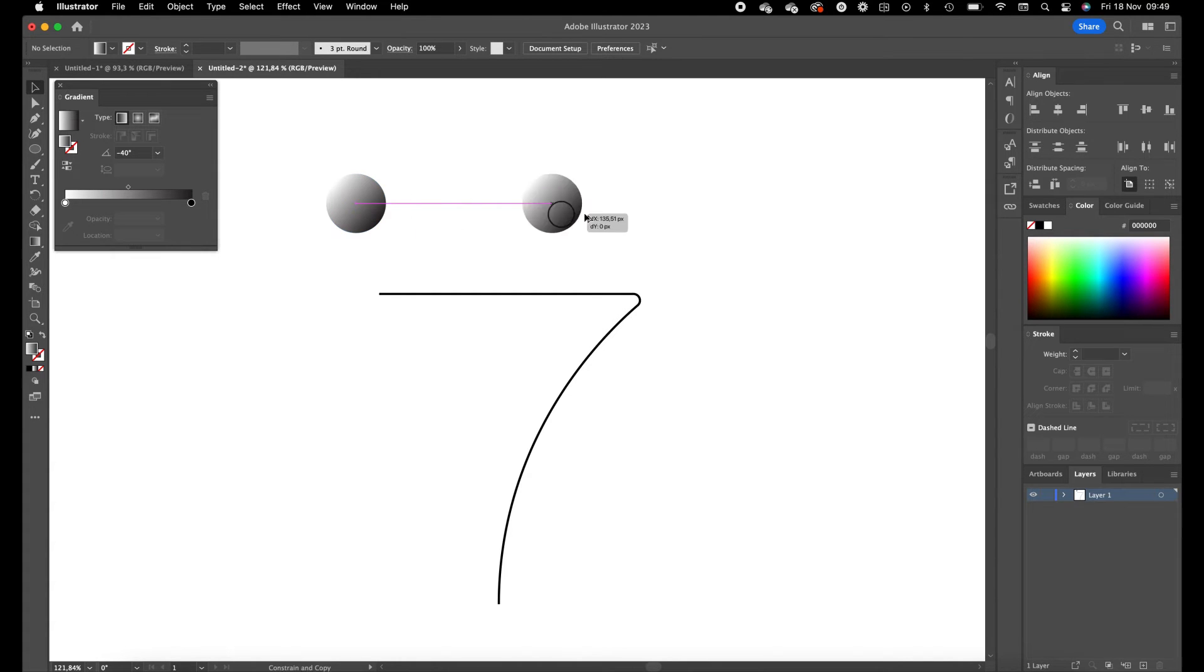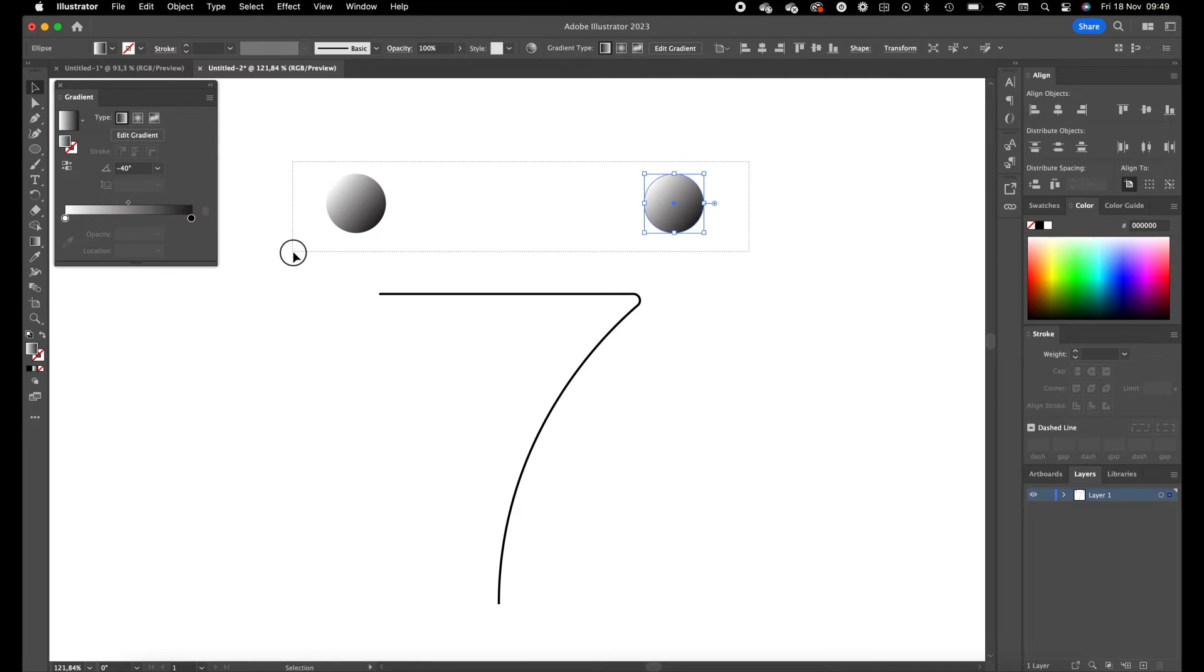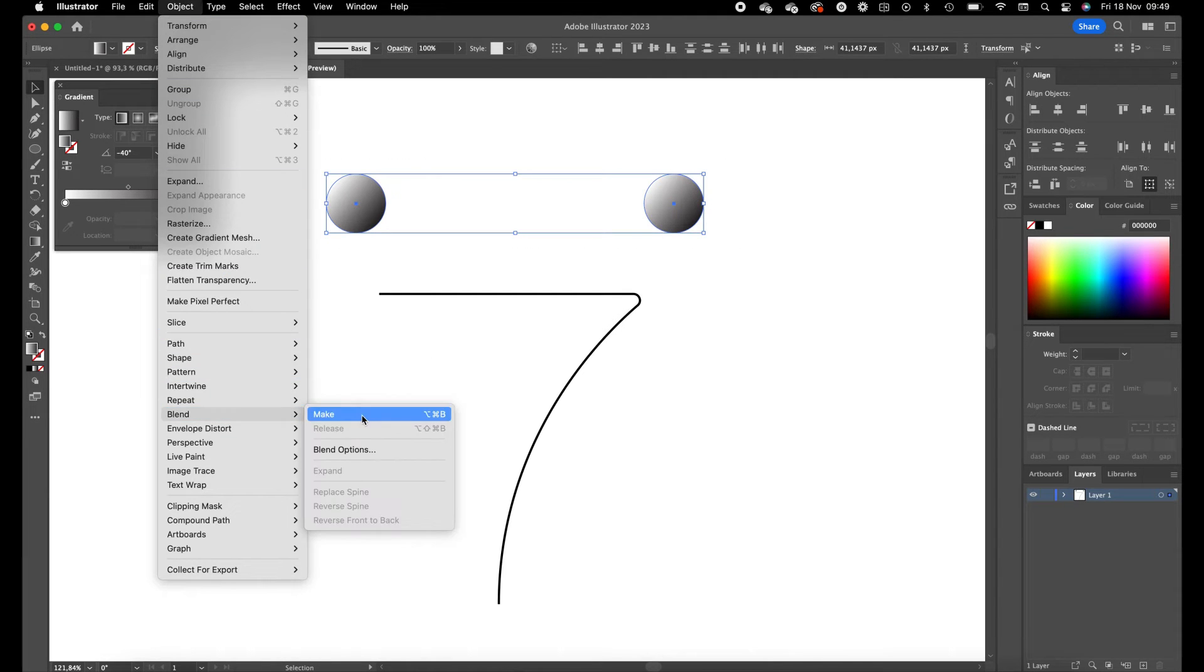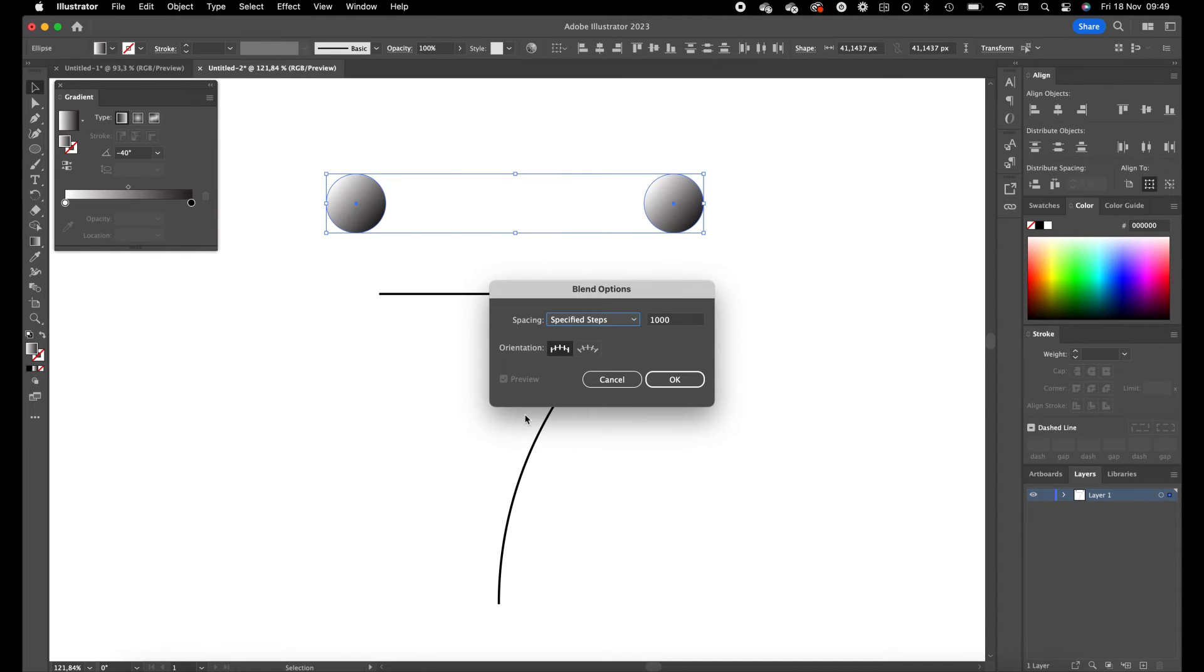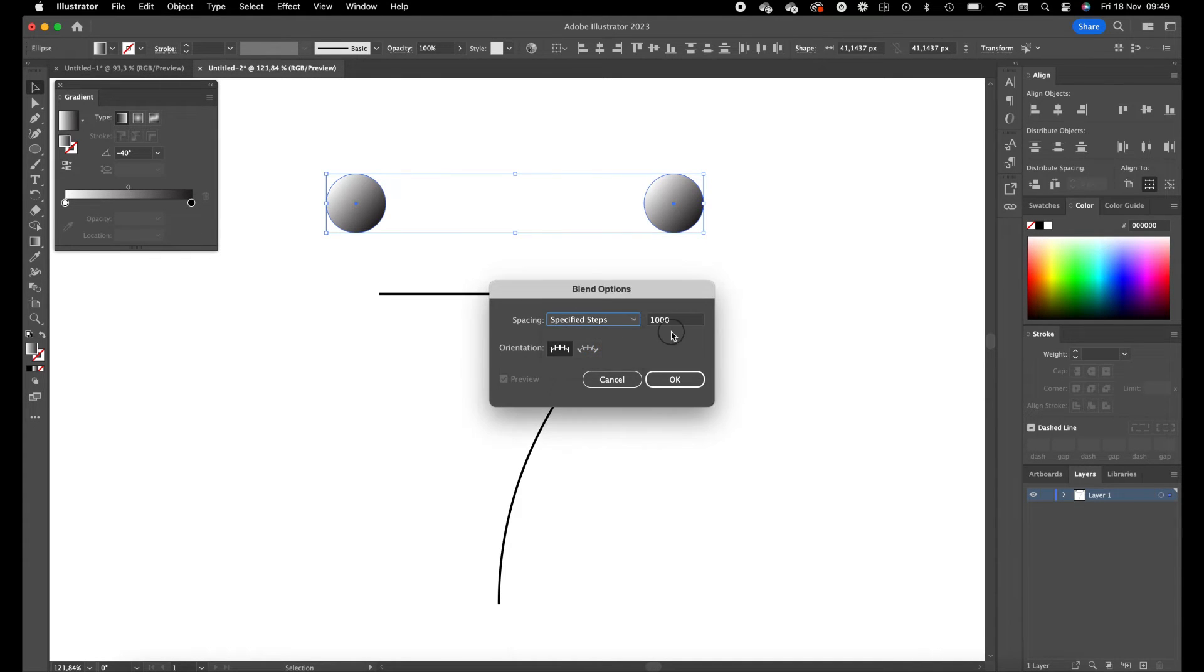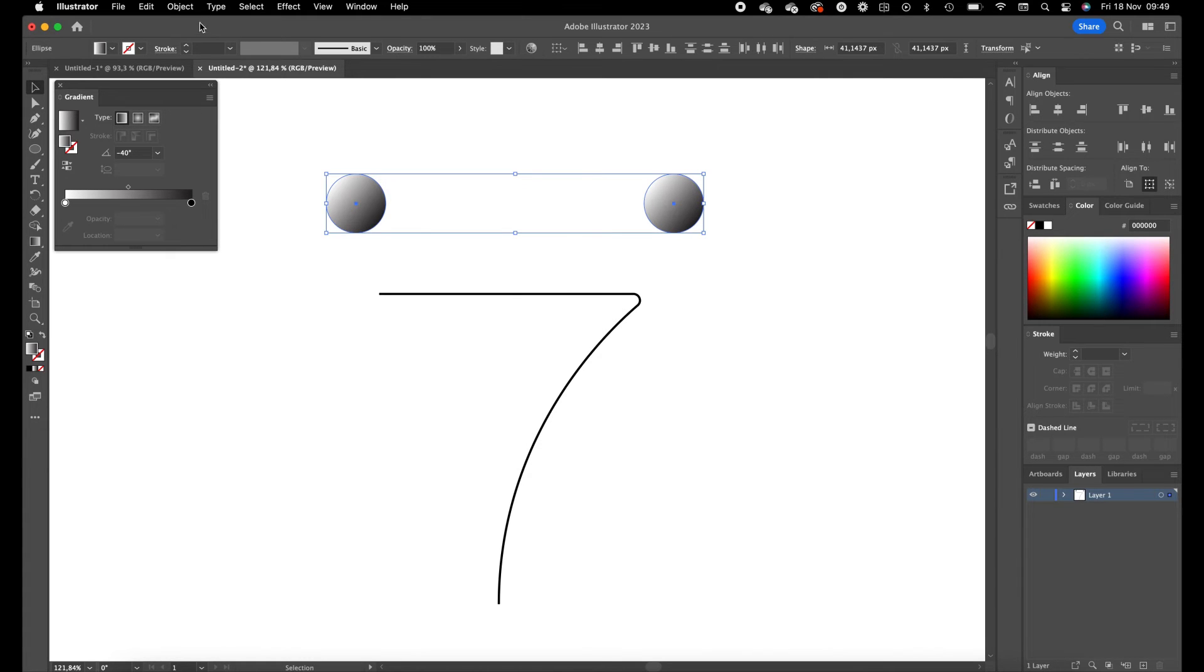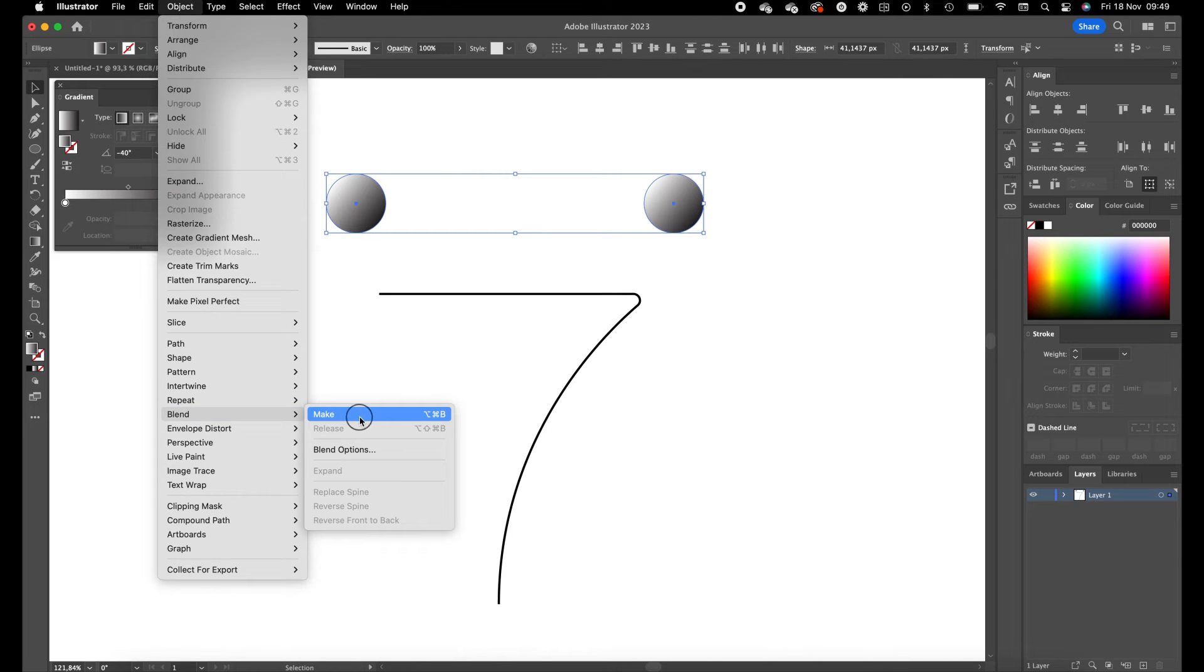Now select both circles, go to Object, Blend, Blend Options. Make sure this is on specified steps and a thousand steps, press okay. Go to Object again, Blend, and Make.